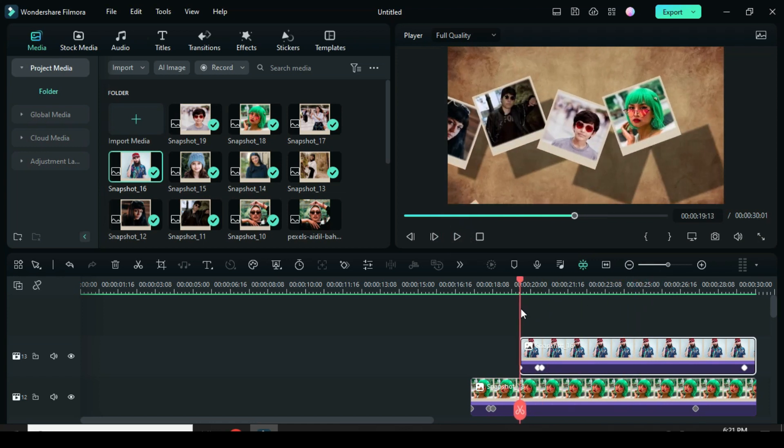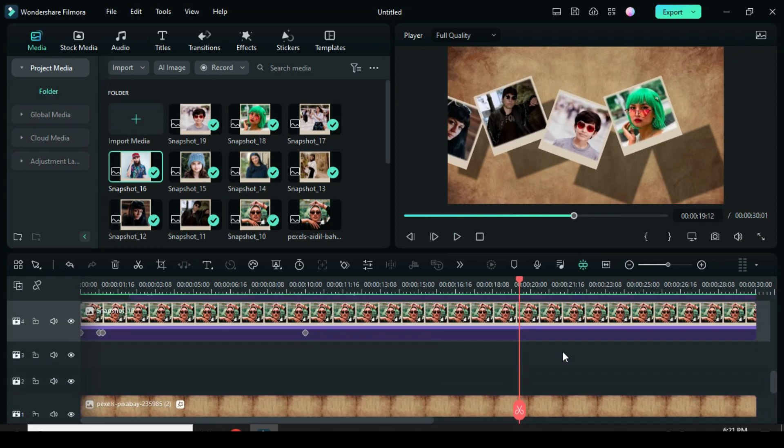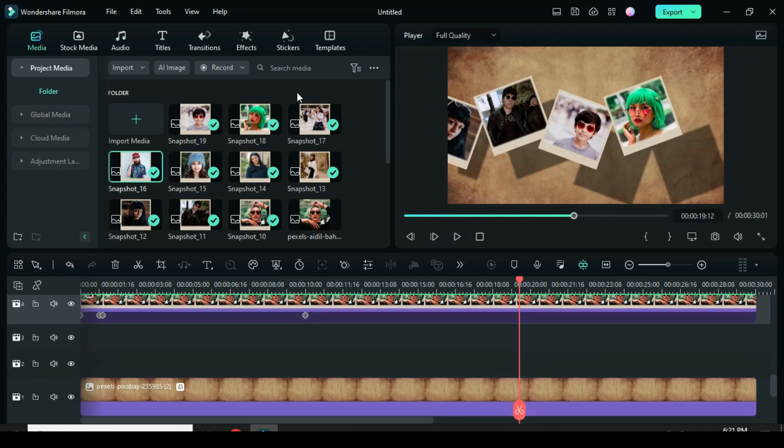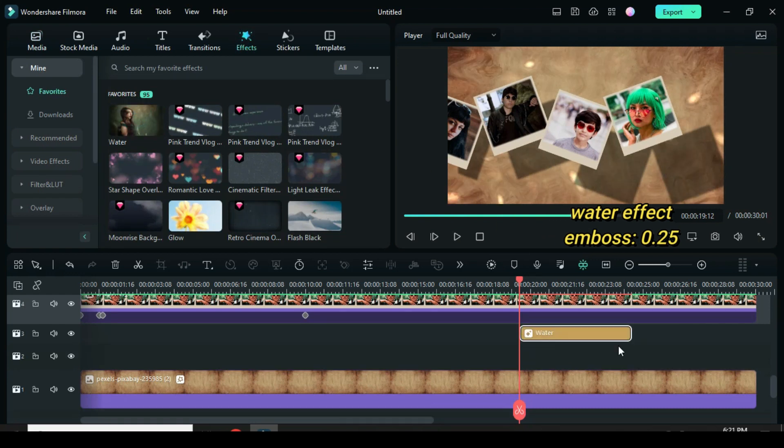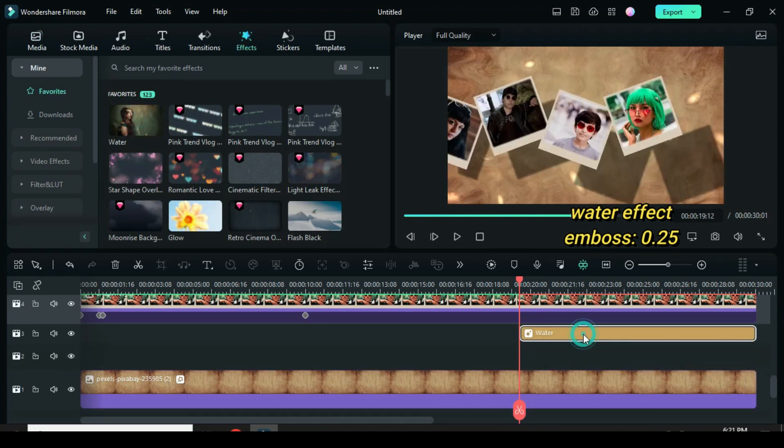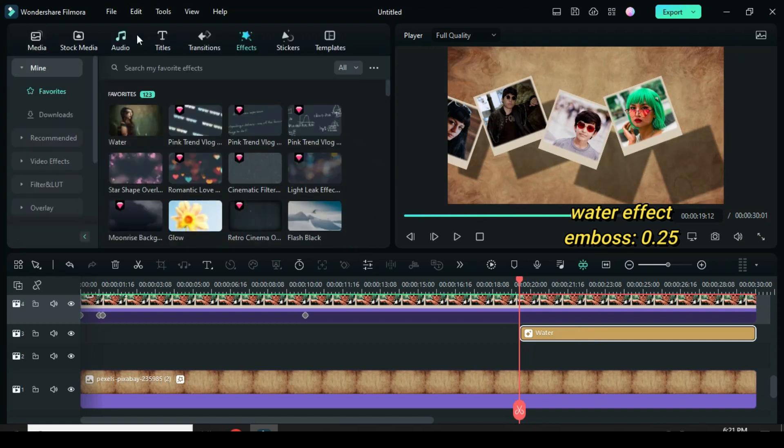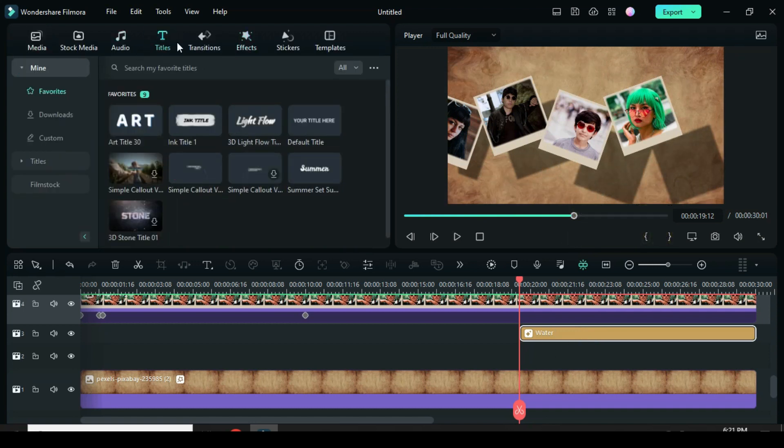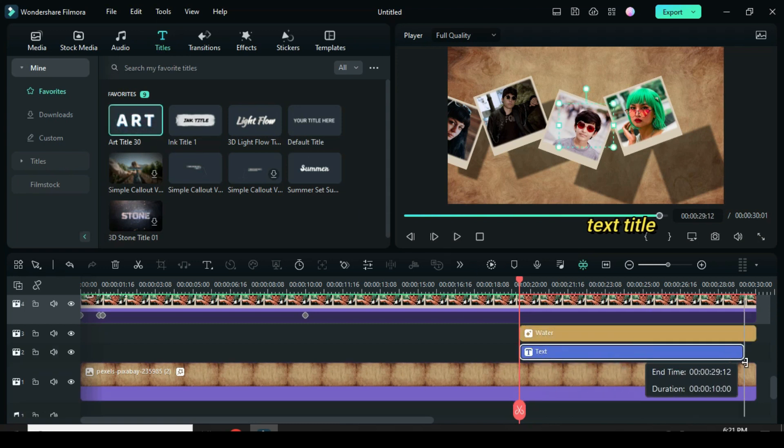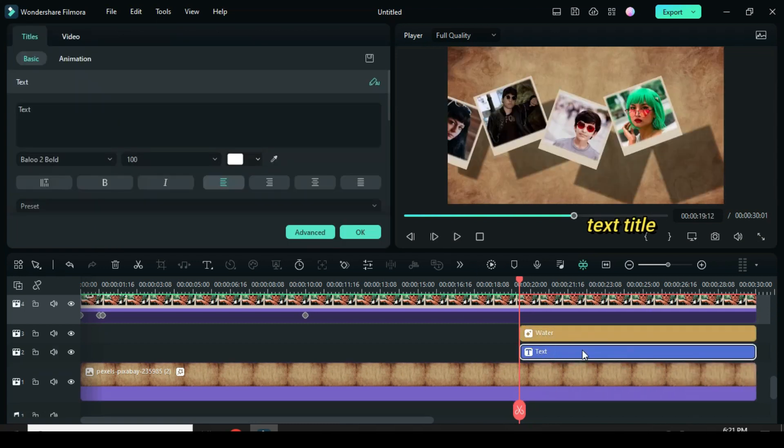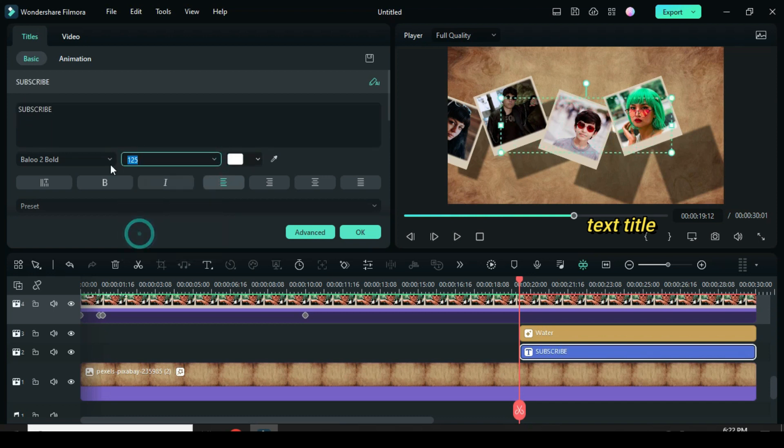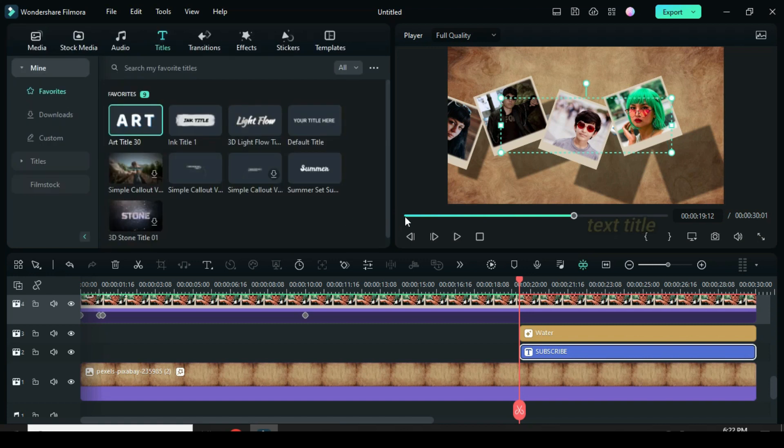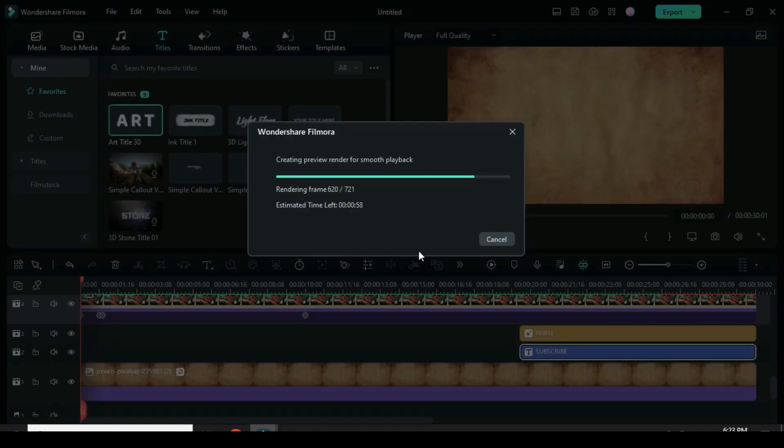Now move playhead to the beginning of the last snapshot. Go to effect and drag down water effect. Click to adjust only the emboss to 0.25. Afterward, drag down text title, type in any word, and increase the font size to 125. Afterward, preview.